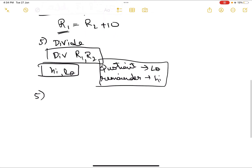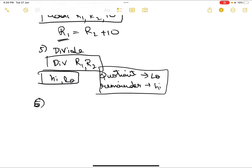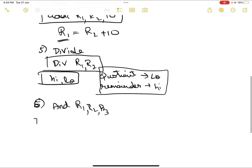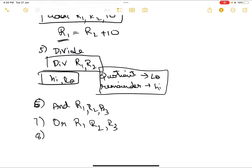Next we have logical operators. The AND operation is: and r1, r2, r3 — the AND operation is done between r2 and r3 and the result is stored in r1. Similarly, the OR operation stores r2 OR r3 in r1. We also have AND immediate: andi r1, r2, 1 — which stores r2 AND 1 in r1.